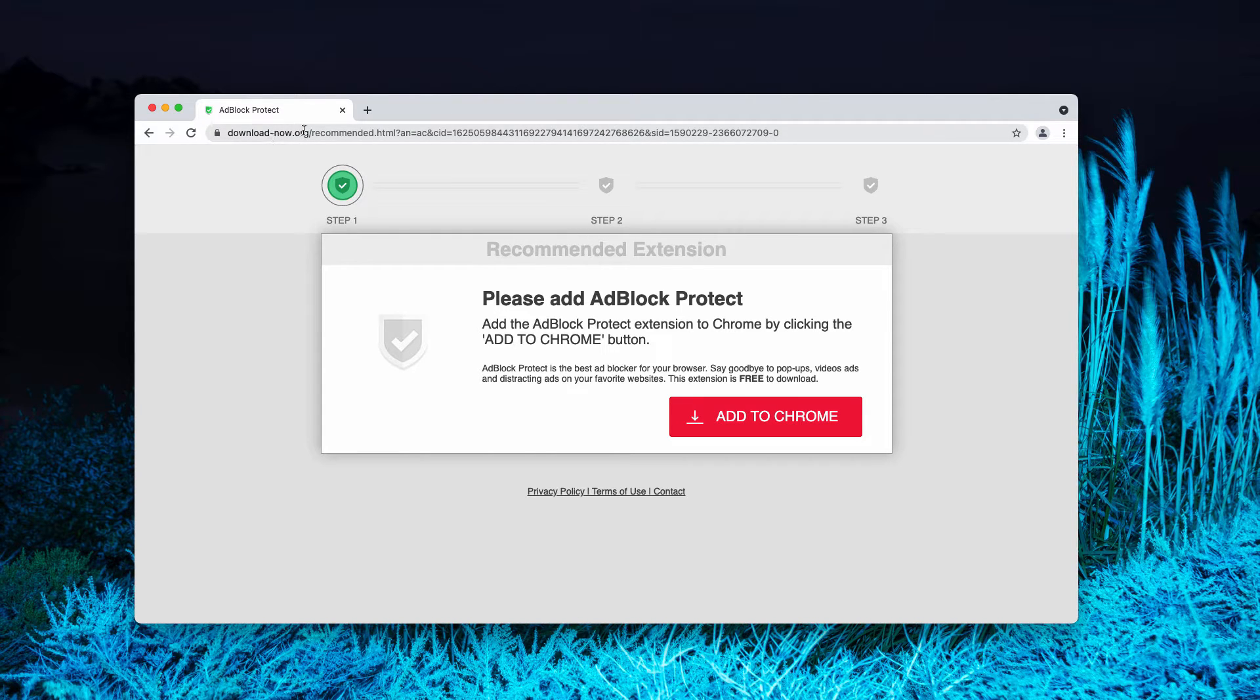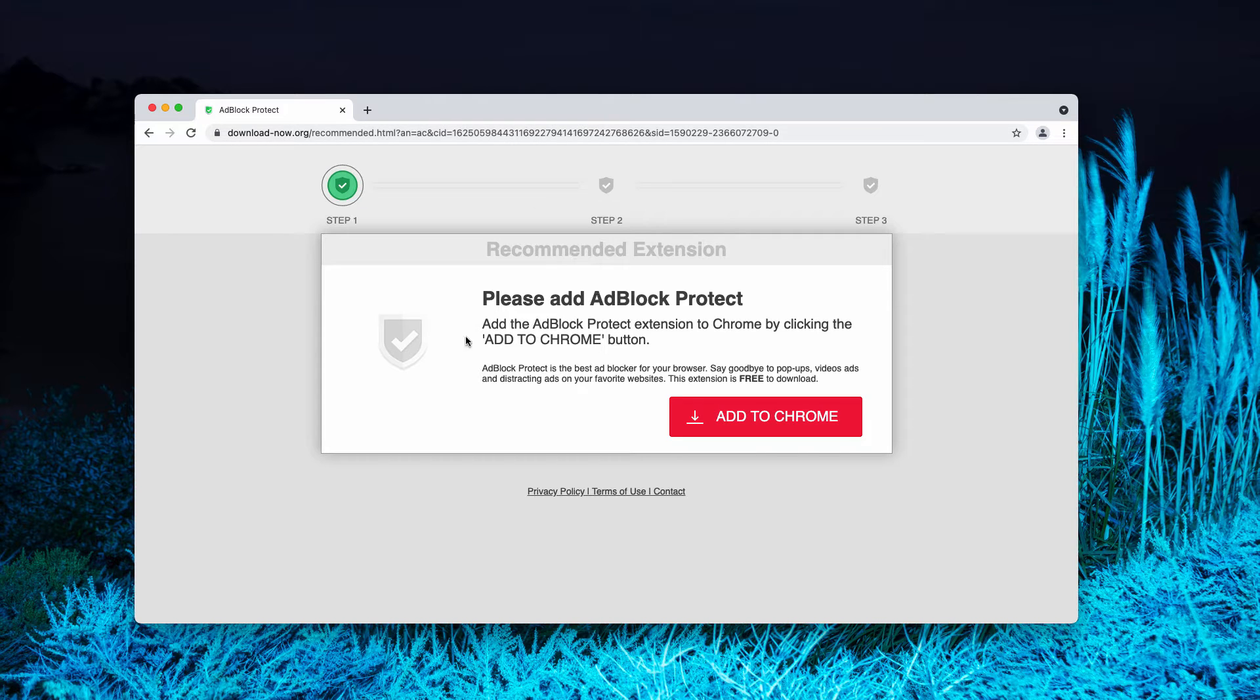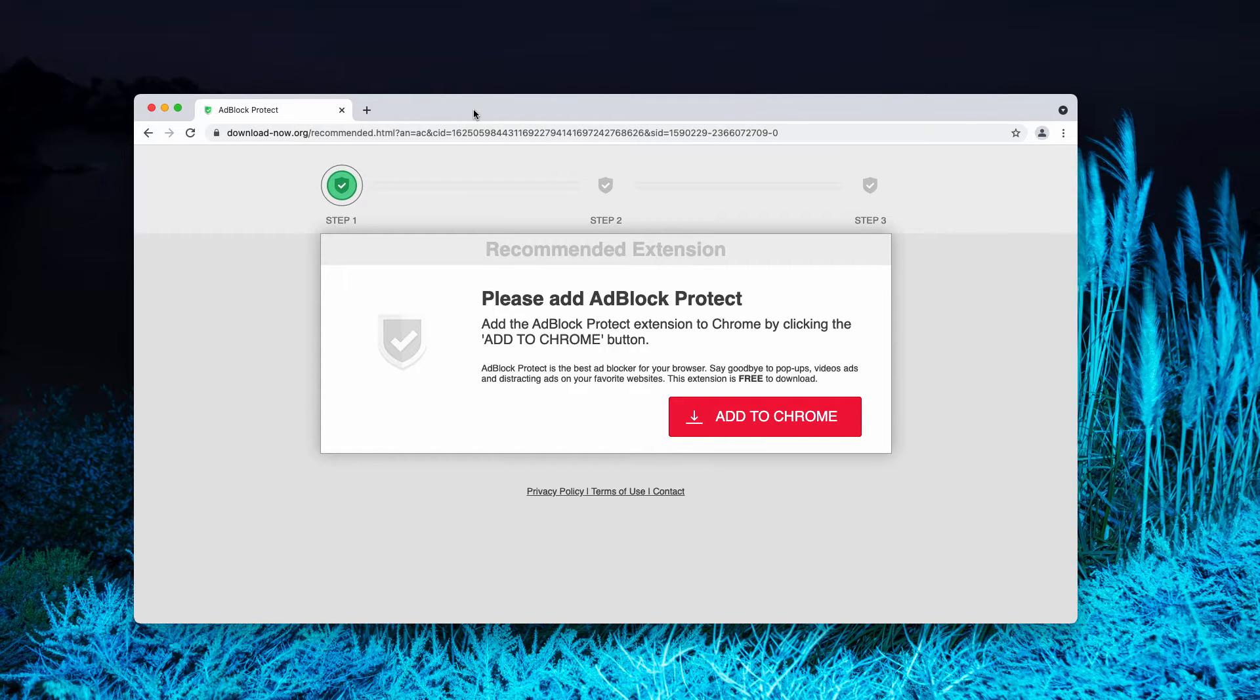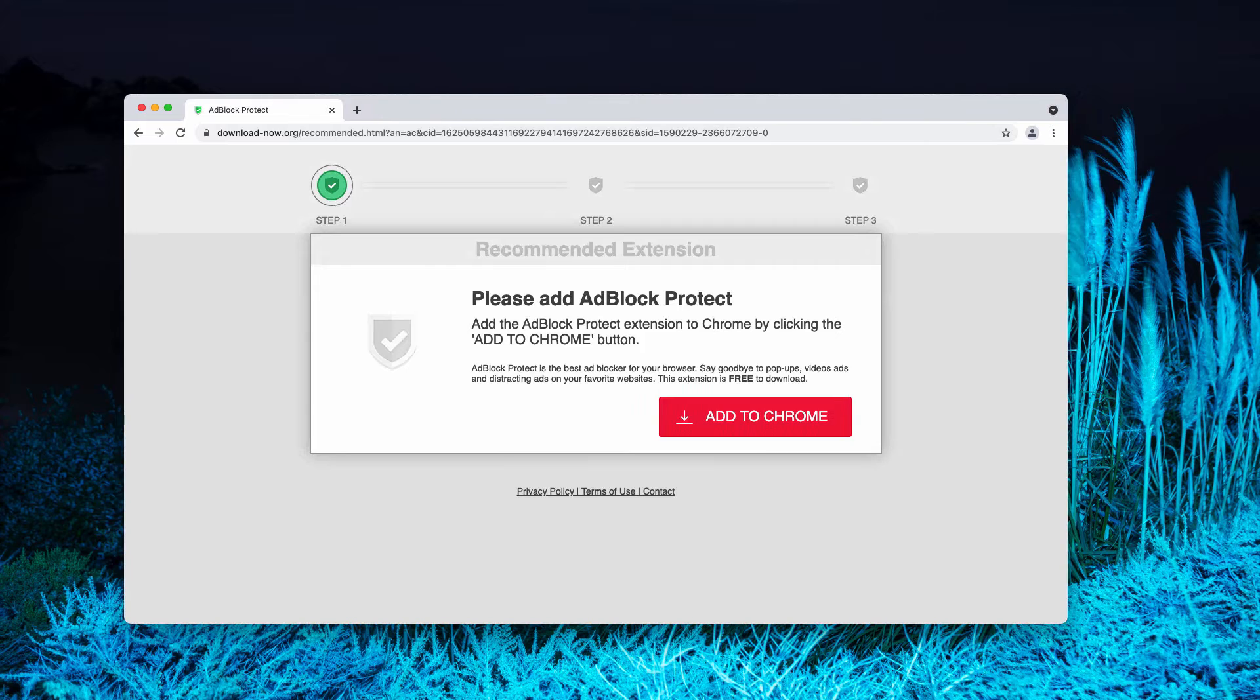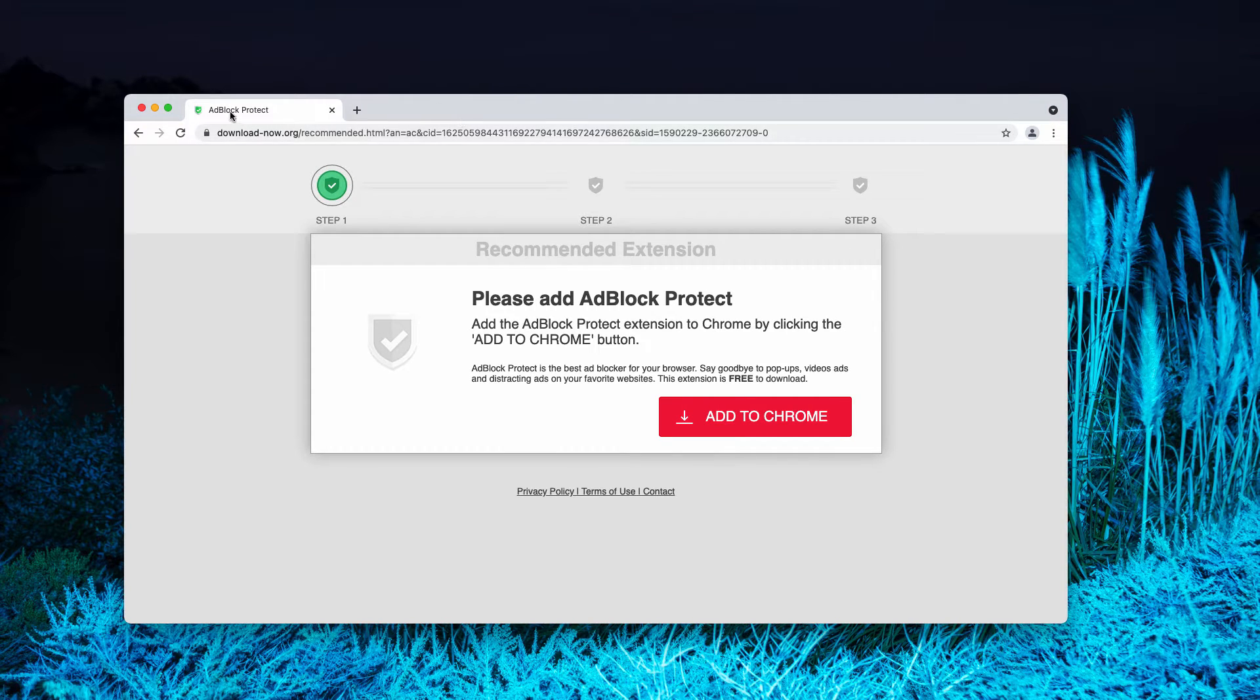Download-now.org is a pop-up that tries to force you into downloading and installing a special extension for Google Chrome. The extension is called Adblock Protect.